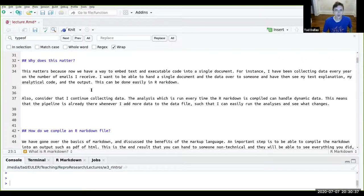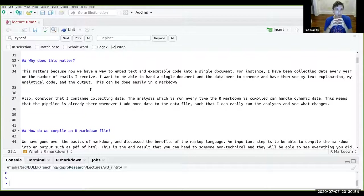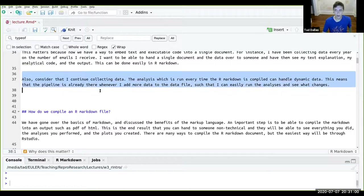The lecture material goes over what the point of R Markdown is — why it's such a benefit to have your code and your text, whether it be explanatory documentation or actual manuscript text, in the same file. One point worth highlighting is the idea of dynamic data.